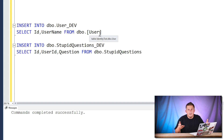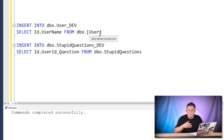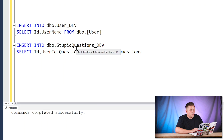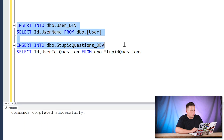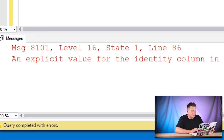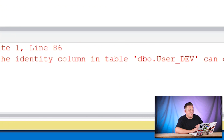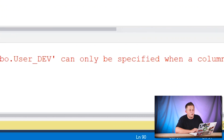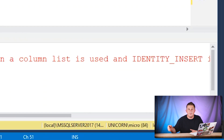What I want to do now is copy the data using a simple INSERT INTO SELECT — inserting into my user dev table and selecting from my production table. In the real world these would be on different servers, but for this demo they're in the same database. Same thing for Stupid Questions dev. When I run these, I get an error message saying an explicit value for the identity column in table user dev can only be specified with a column list — basically I can't insert this data because of the identity column.